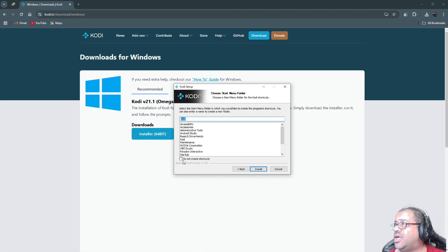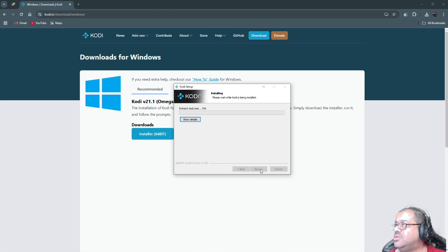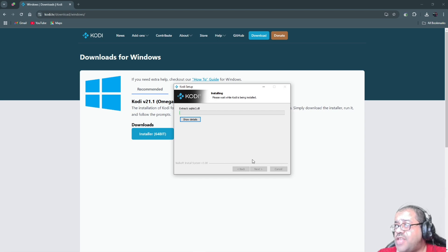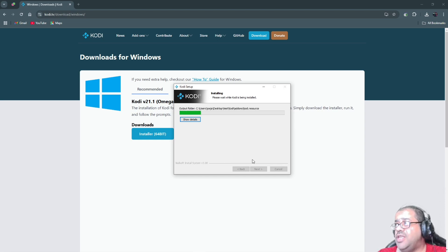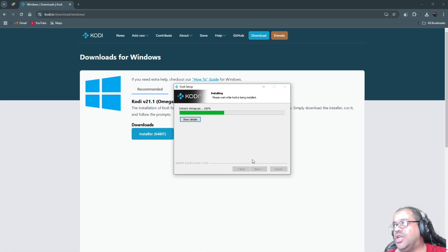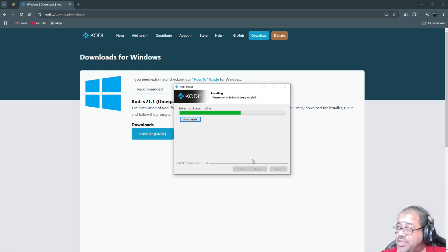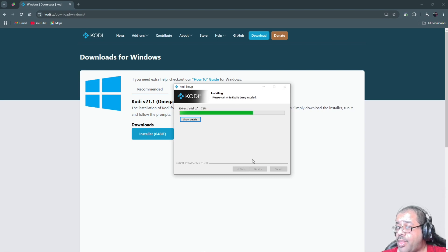On the next screen, select 'Do not create shortcut' — you don't want to create a shortcut here. Leave the checkboxes unchecked and click Install. What it's doing now is installing Kodi into that folder instead of into your system. There are a couple more things to do after this to make it truly portable, and I'll show you that in a minute — that's the magic trick.